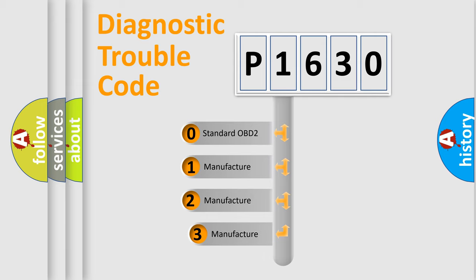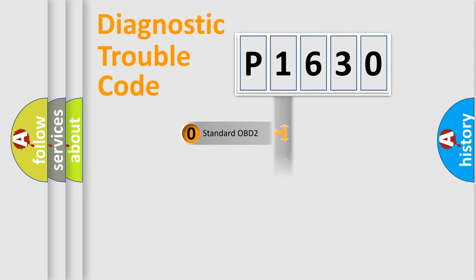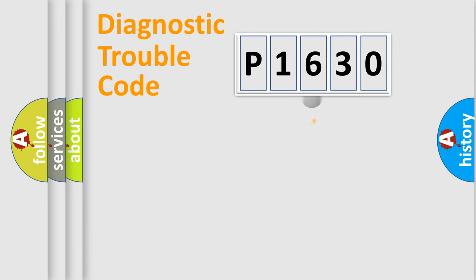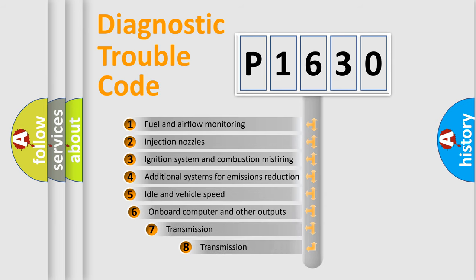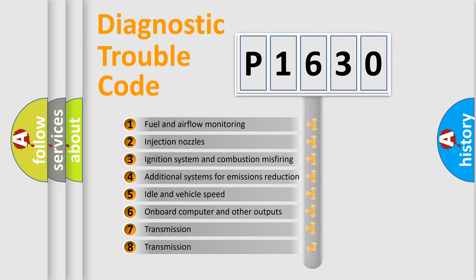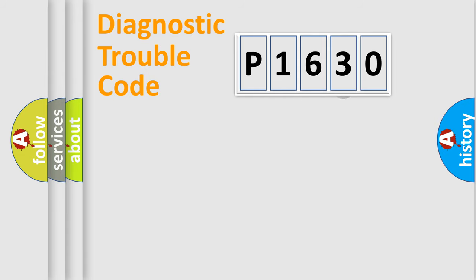If the second character is expressed as zero, it is a standardized error. In the case of numbers 1, 2, 3, it is a manufacturer-specific expression of the car error. The third character specifies a subset of errors.